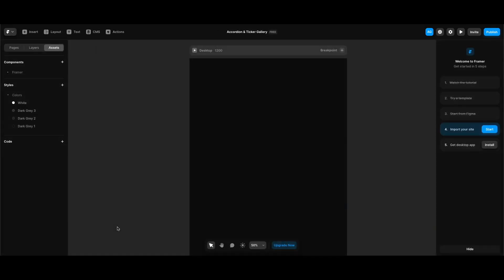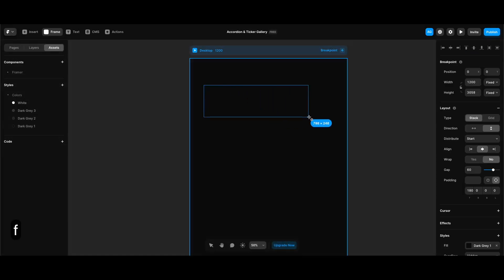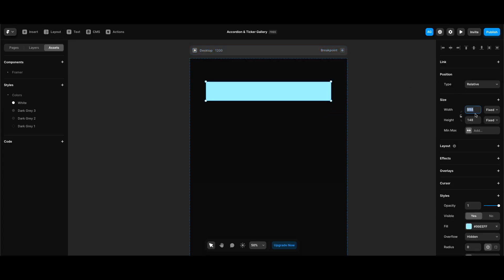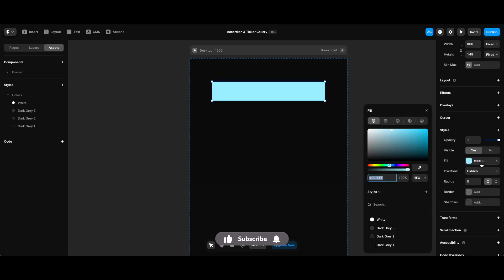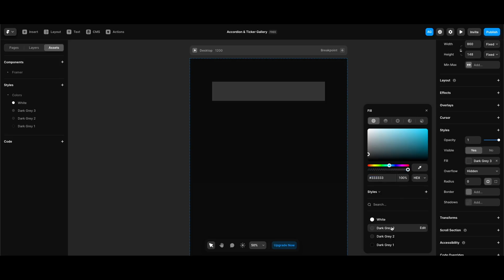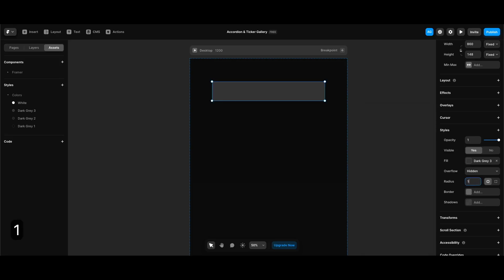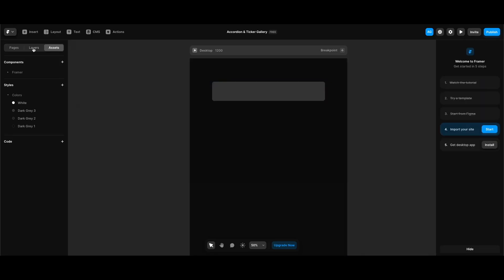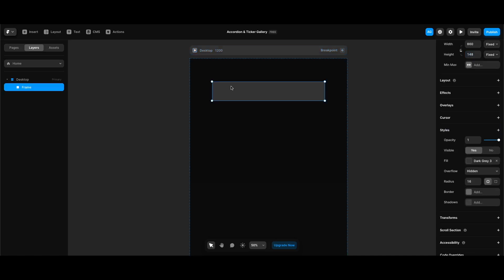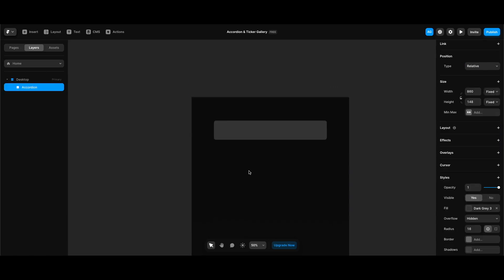Let's get into it. I'm going to start by creating a frame which has 860 pixels width. Height doesn't matter for now and its fill is going to be dark gray 3 from my styles. The radius is going to be 16 pixels, then I'm going to rename my new frame 'accordion'.